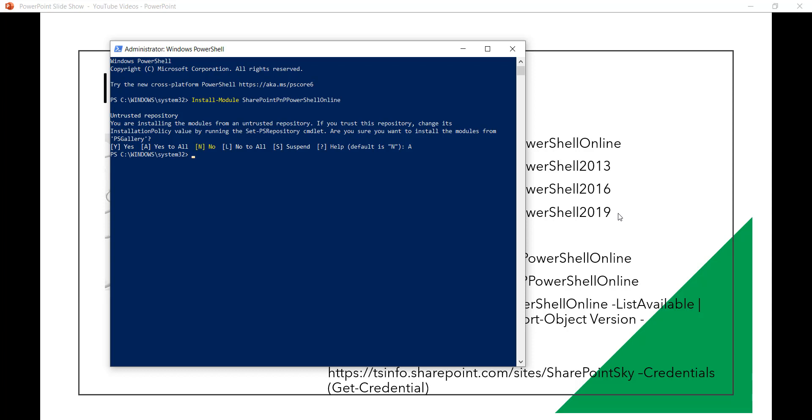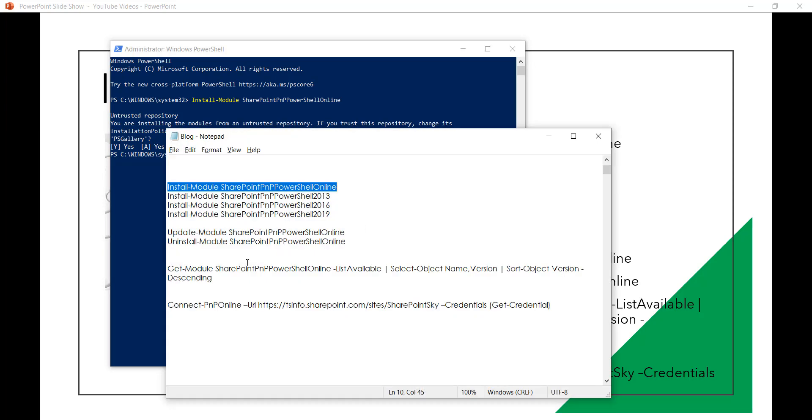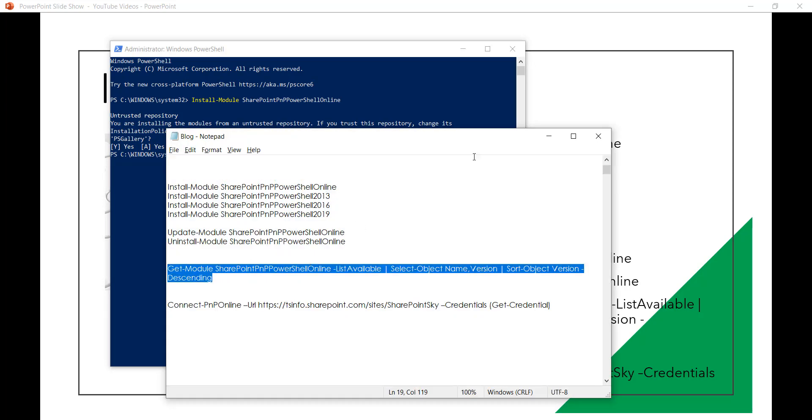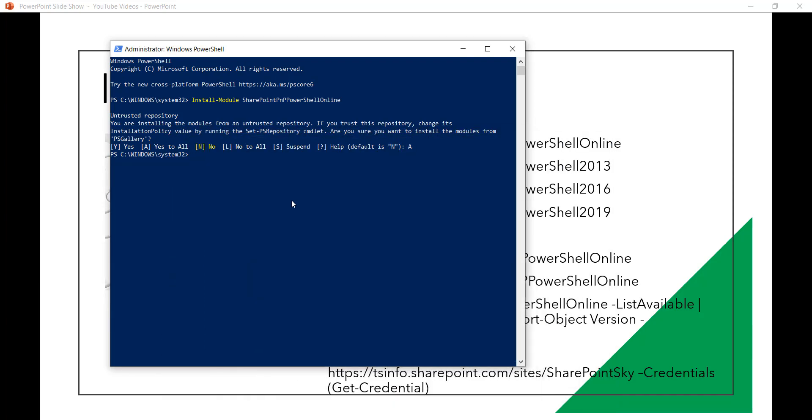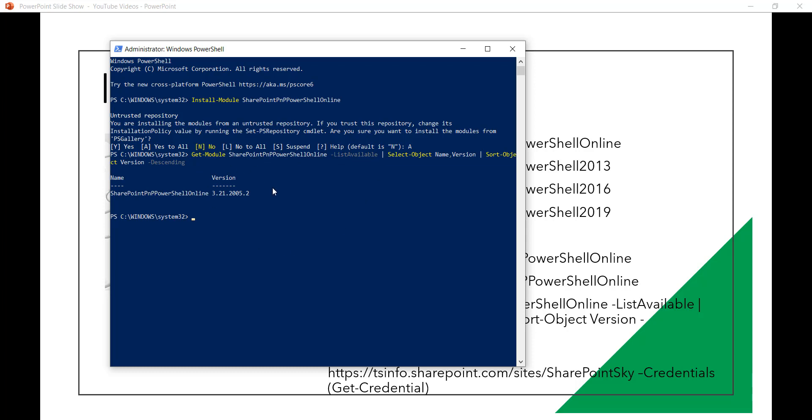And once it is installed you can see here it is installed successfully. You can actually check the online version which is installed. So I have the command here. You can also just write get-module SharePointPnPPowerShellOnline -ListAvailable and it will show you the command. Here you can see now the SharePointPnPPowerShellOnline and this is the version number that it is showing.